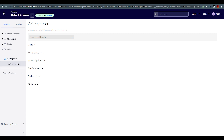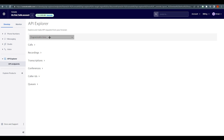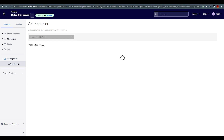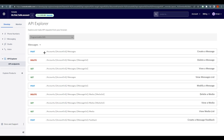What we need to do is send a message. Click on 'Programmable SMS' — these are all the options for sending messages to designated numbers. On the right side you'll see 'Create a Message', 'Delete a Message', and 'View a Message'. We are going to click 'Create a Message'.